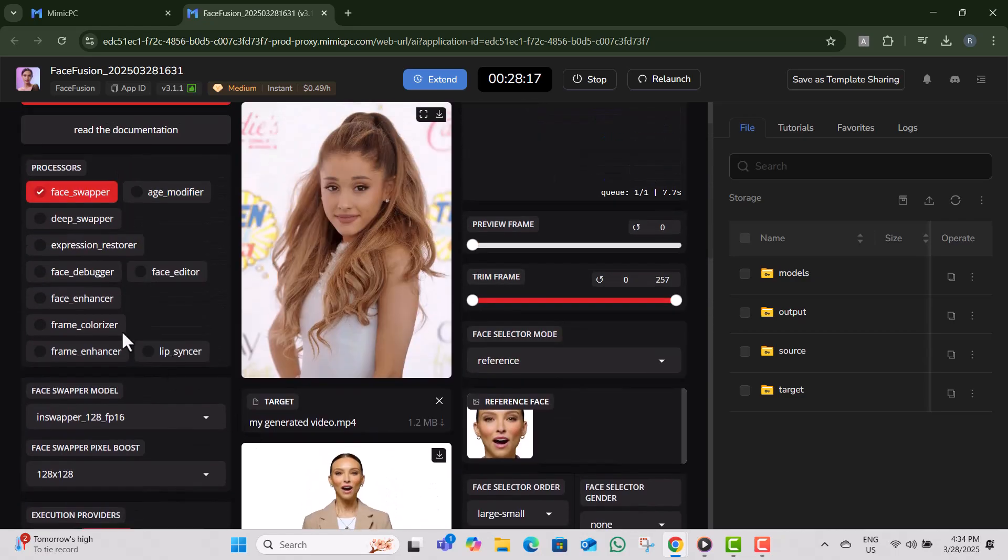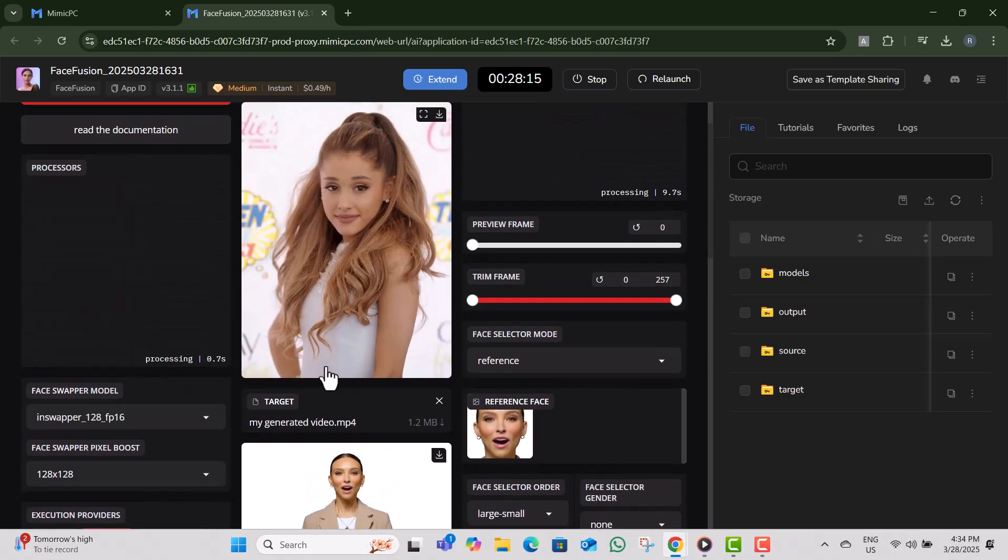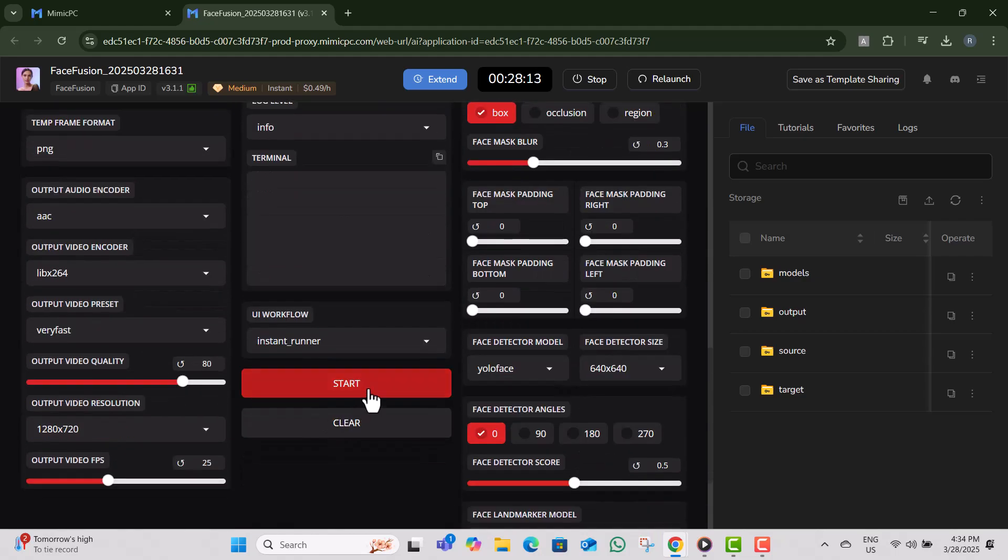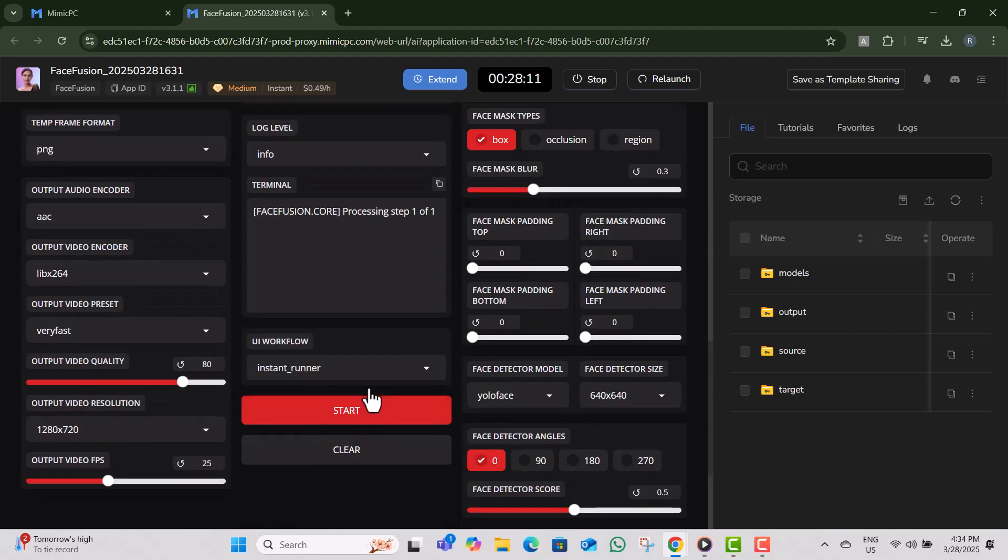Step 11, scroll down and click on the start button to begin processing. Step 12, wait for one to two minutes while the AI swaps the face in your video.